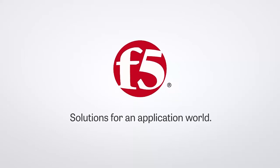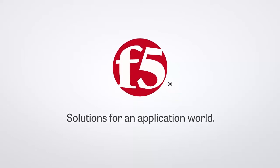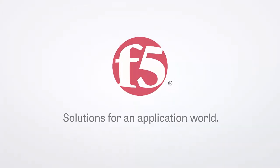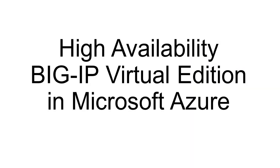Hi, today I'm going to show you how to create a high availability pair of Big IP Virtual Edition instances in Microsoft Azure.